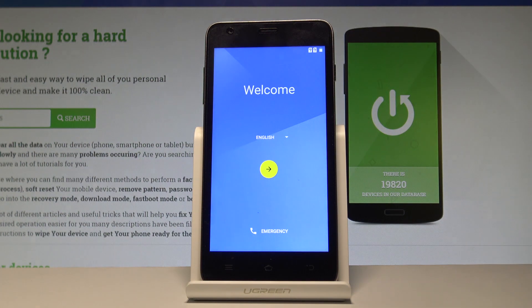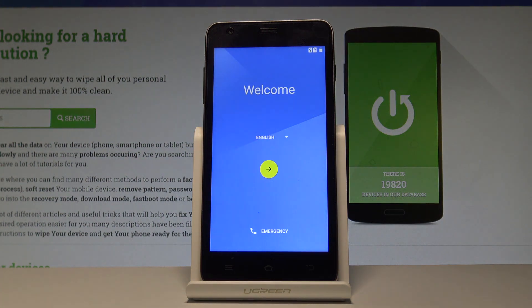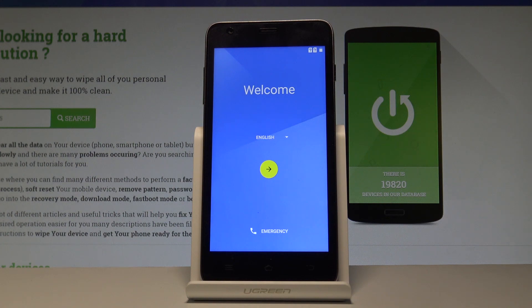Excellent, as you can see the welcome panel just pops up, which simply means that the hard reset is done. Now you may start to activate your phone. Thank you for watching.